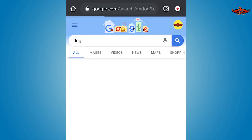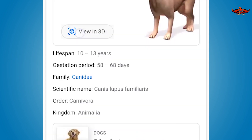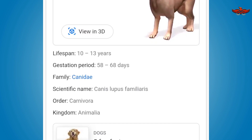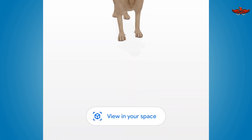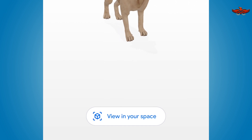Search for cat or dog, then just scroll down. You can see a video in 3D. If you look at the 'View in 3D' option, you can see an option from your space. If you click that, you can see what you want.